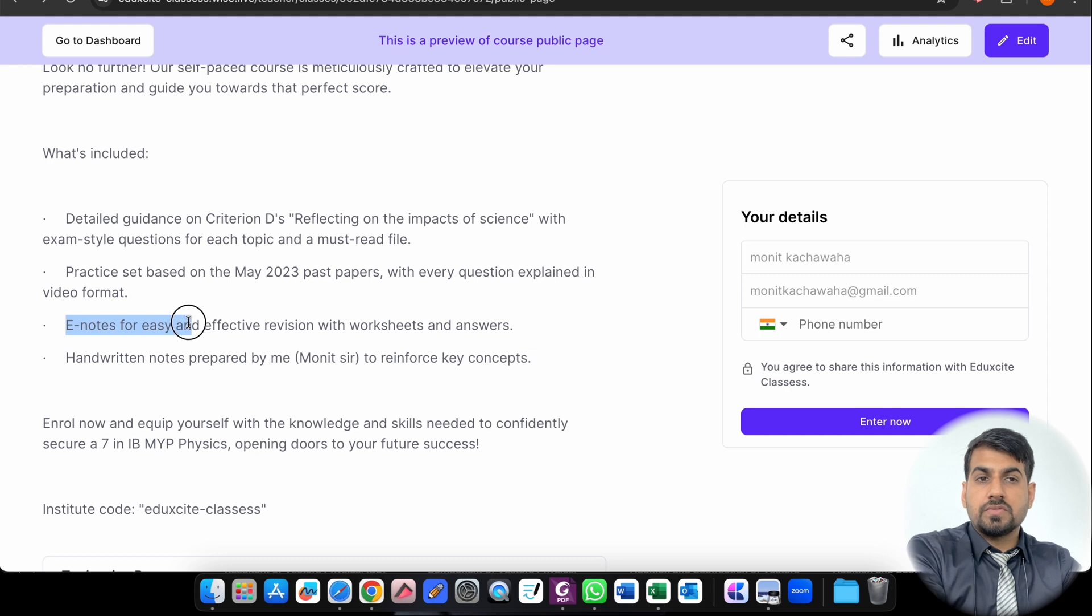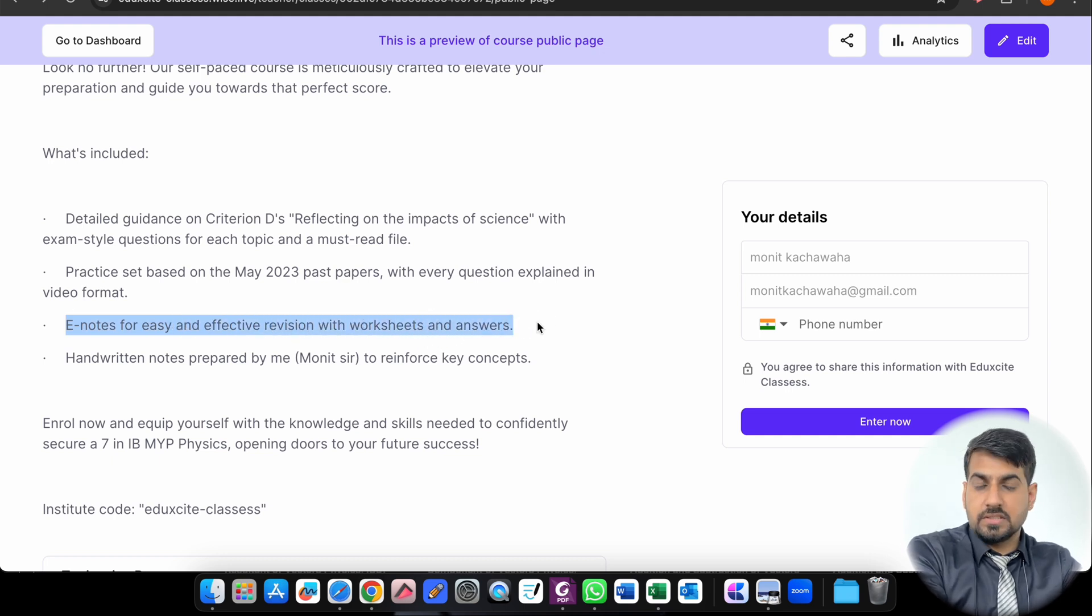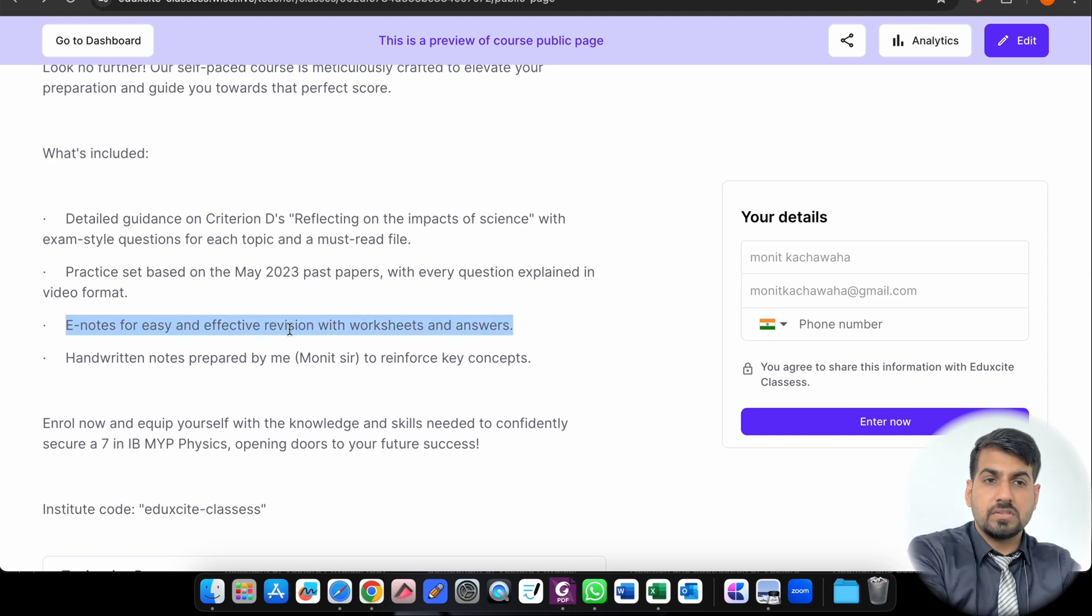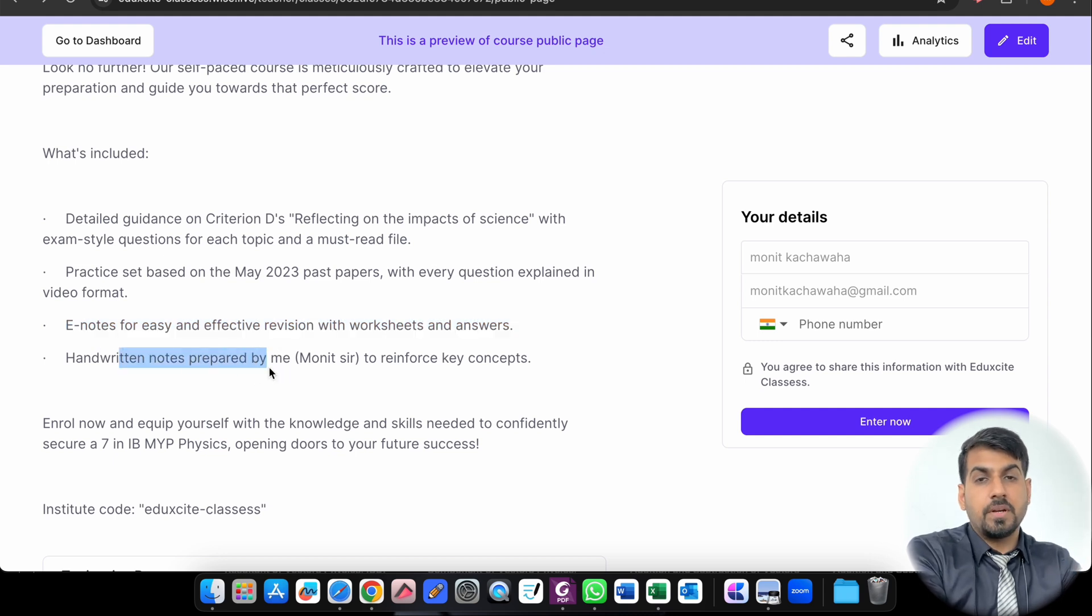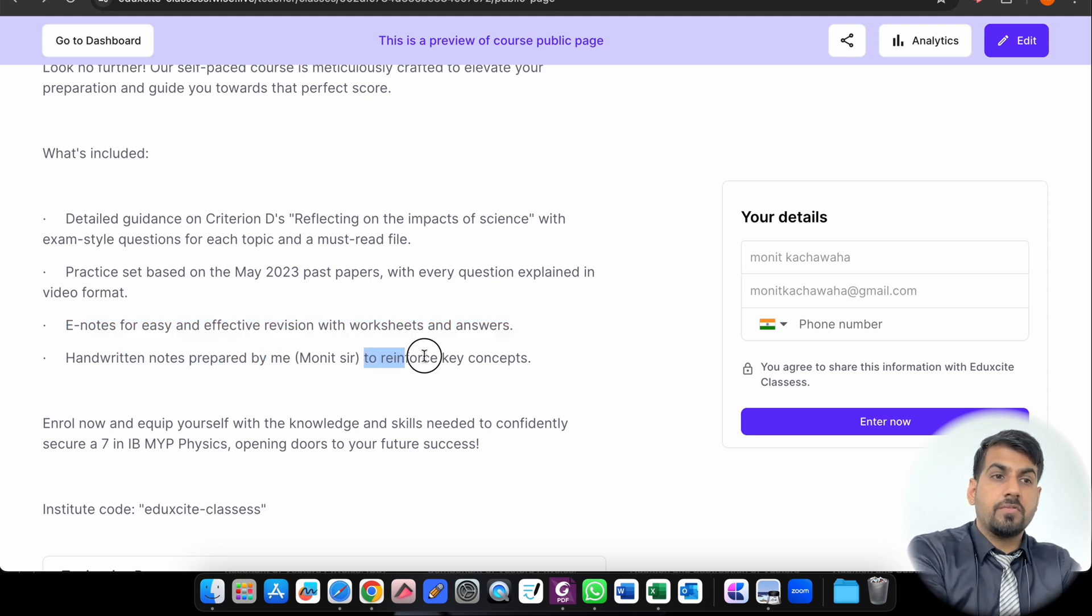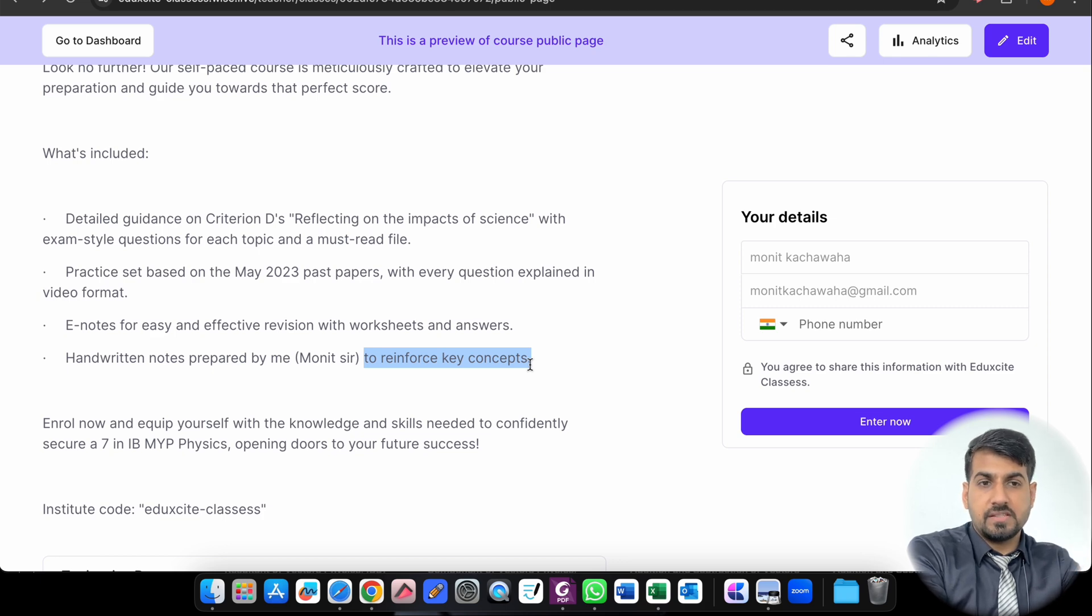There are E-notes for easy and effective revision with worksheets and answers. Right now I will show you how it looks like. And there are handwritten notes that are prepared by myself to reinforce the key concepts related to each topic of your IB MYP Physics.